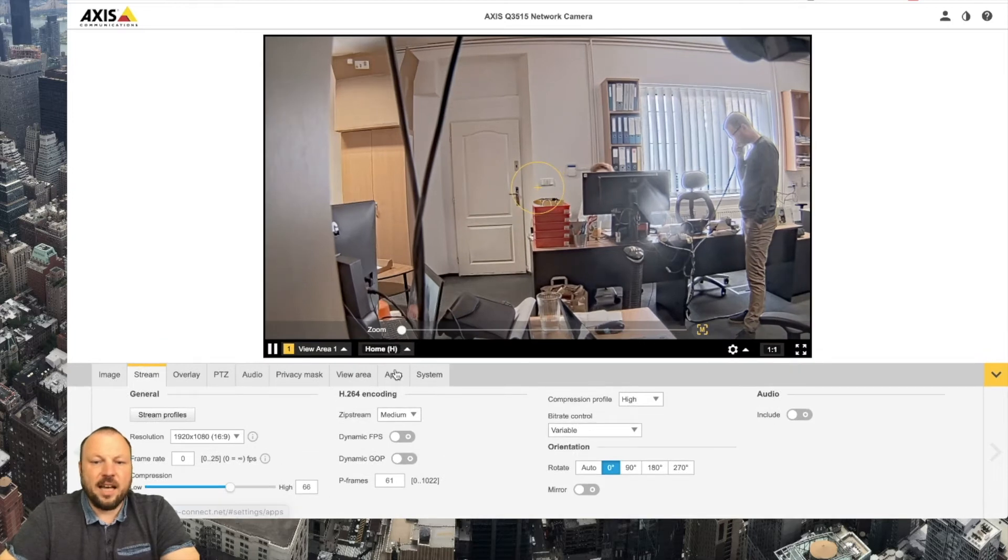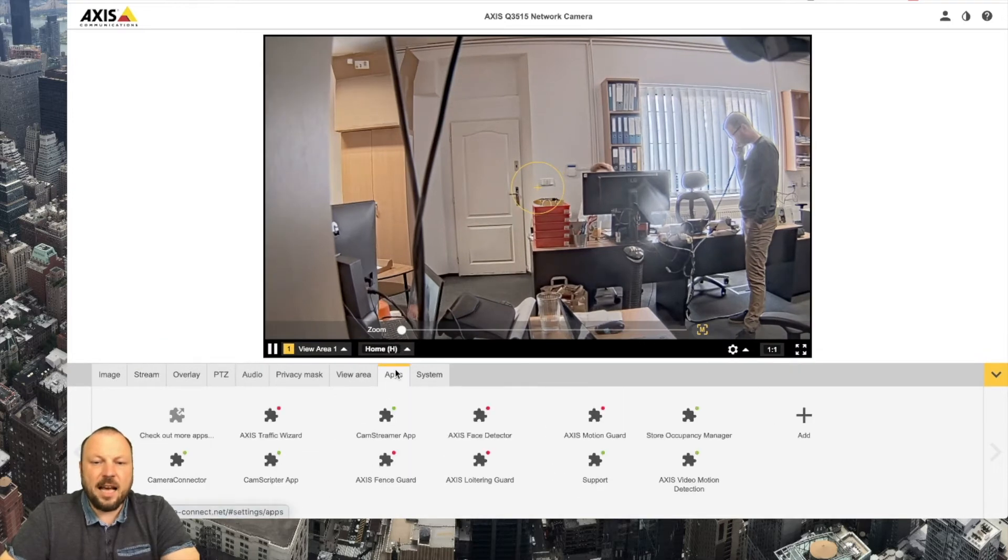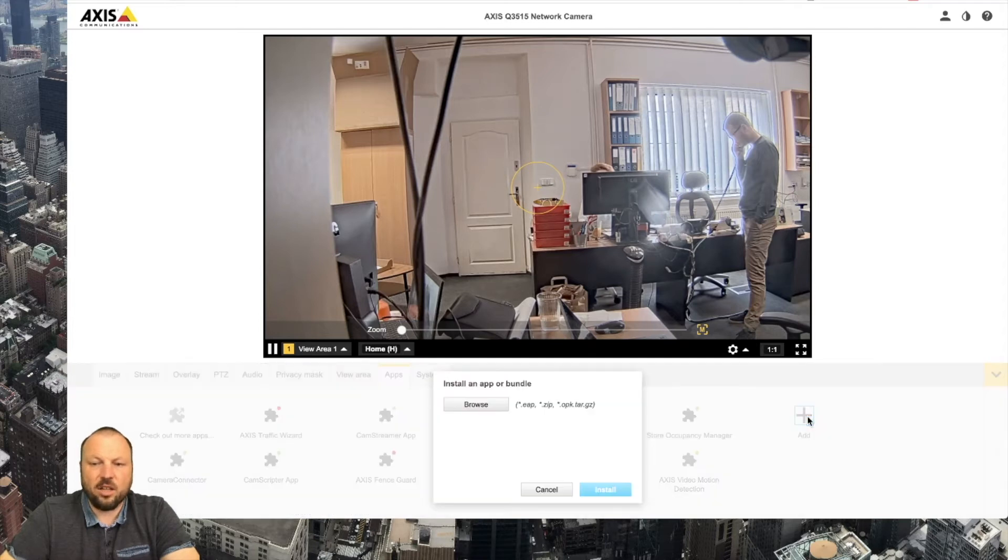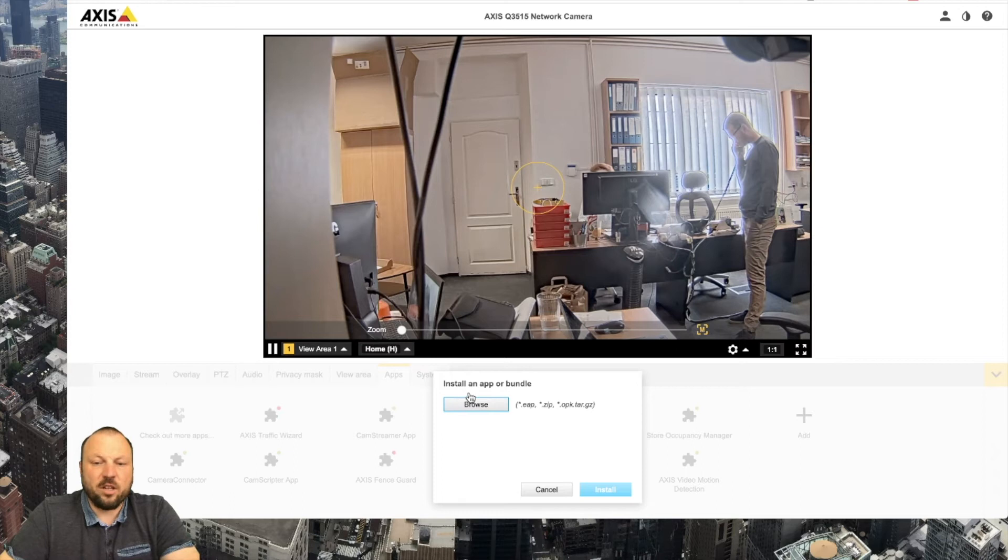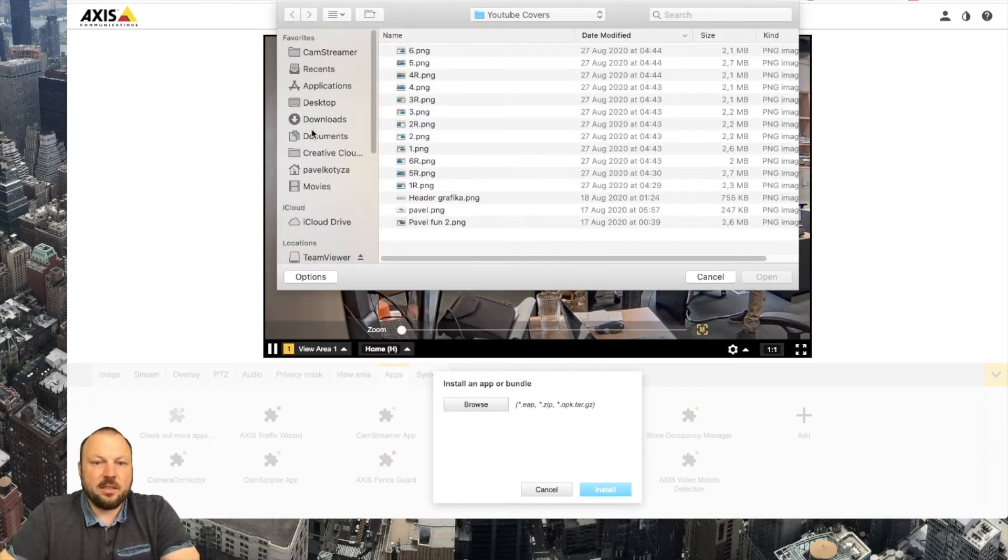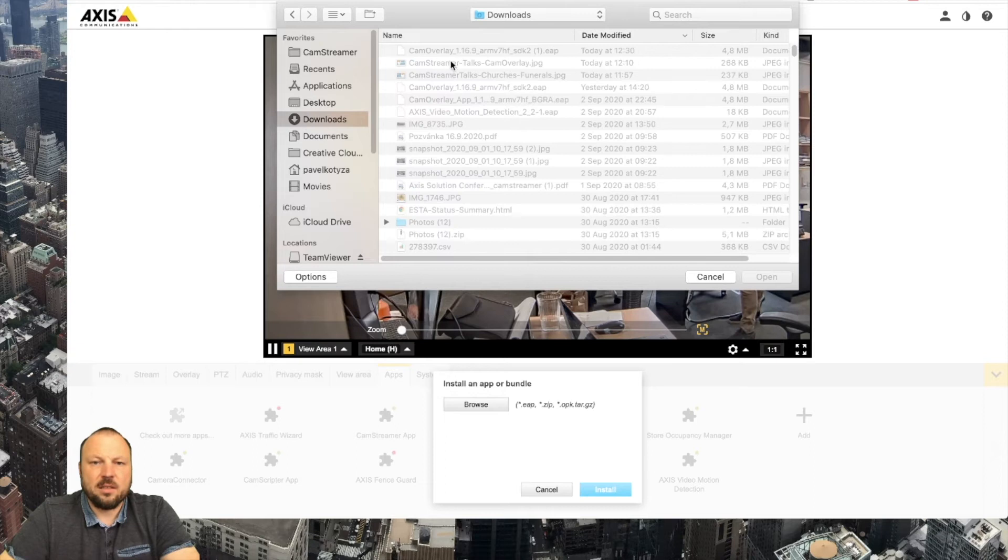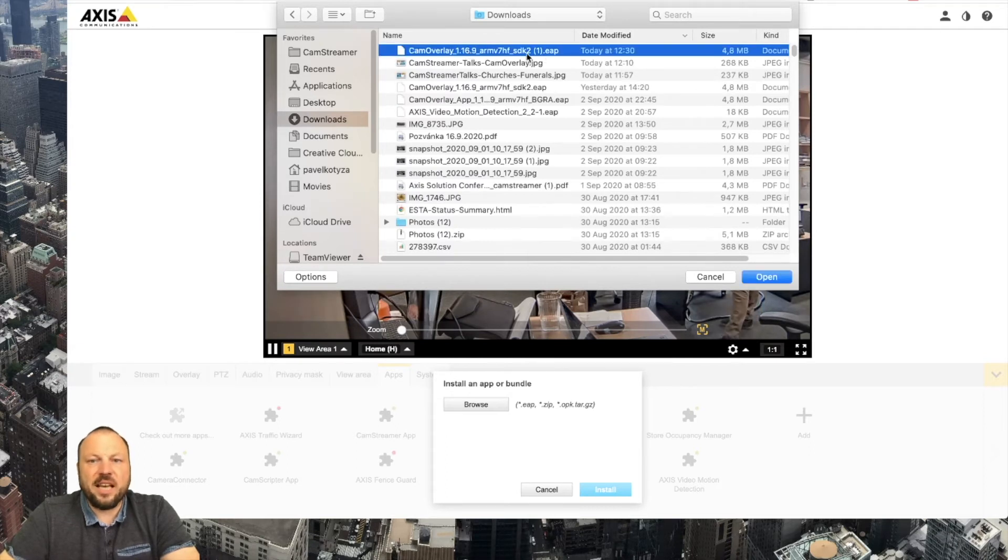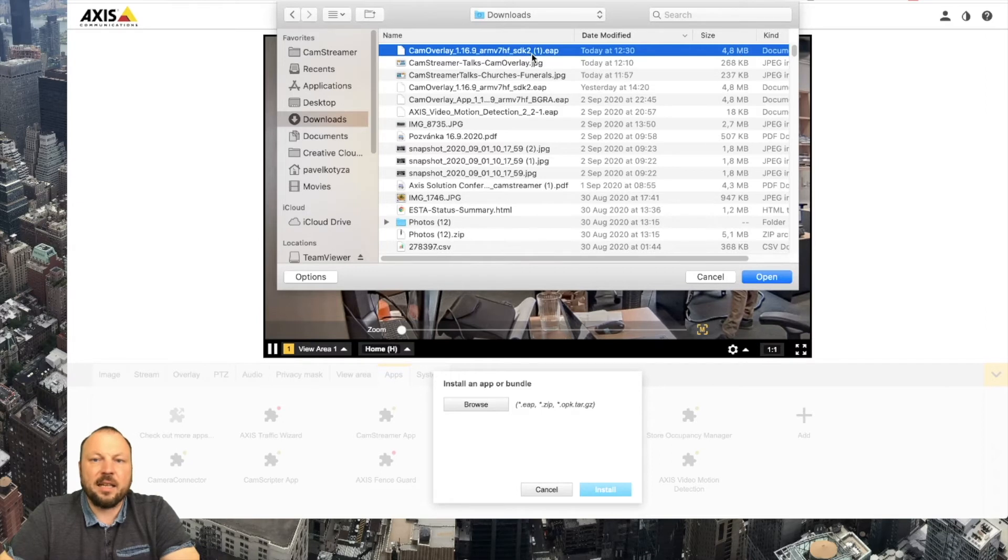Hit the apps tab and as you can see there's no CamOverlay here so I will install it just by hitting add button looking for the file I just downloaded it. Downloads CamOverlay.